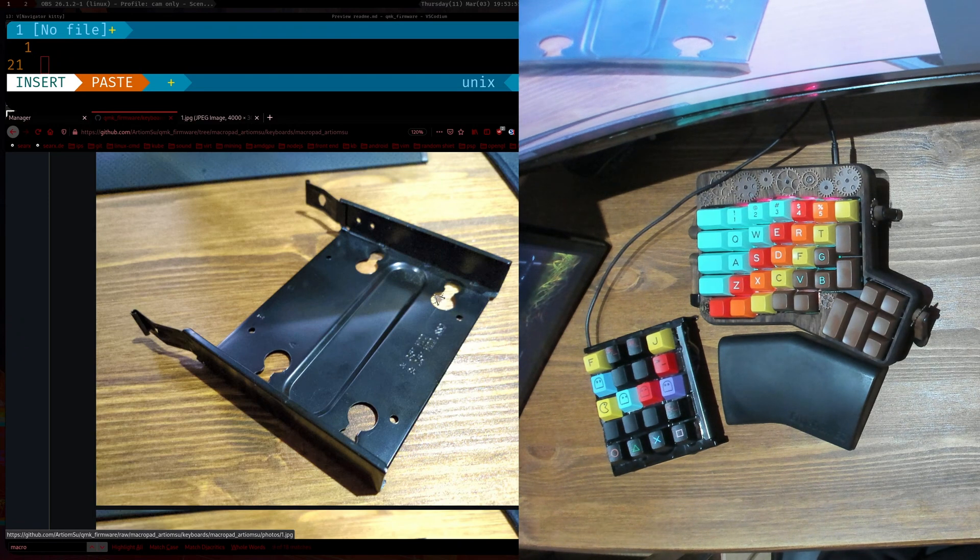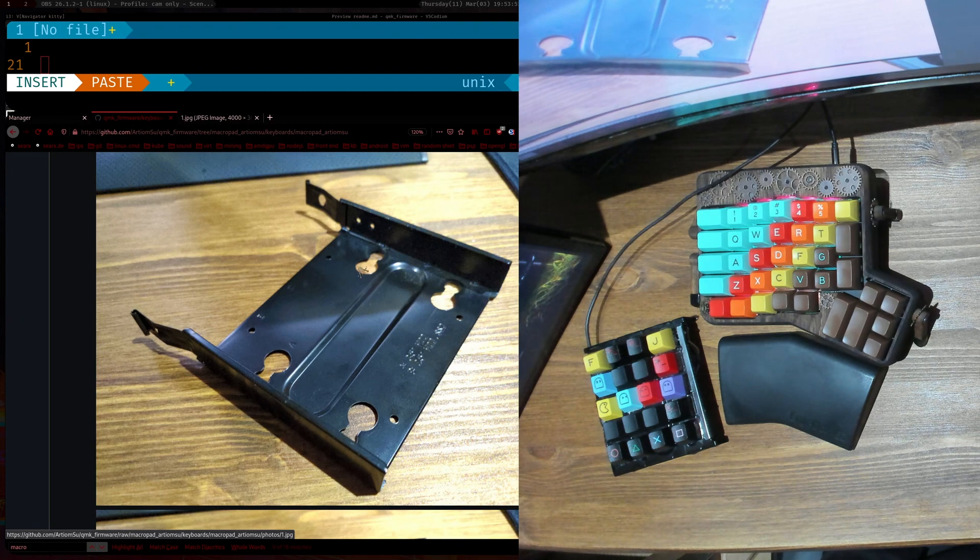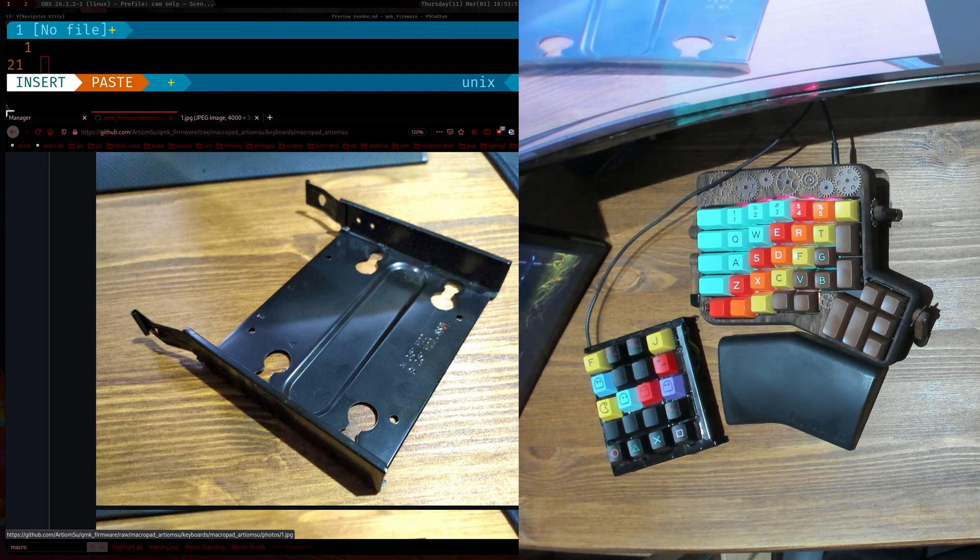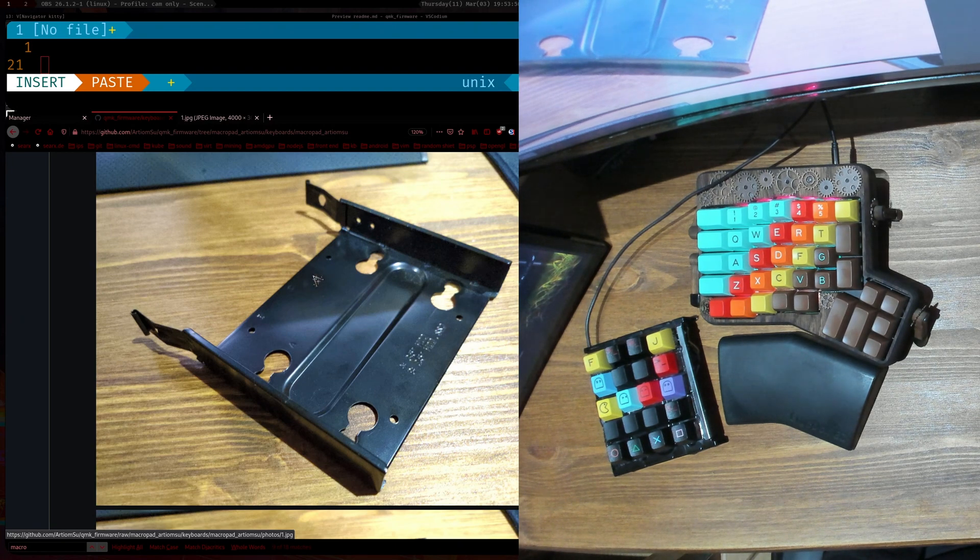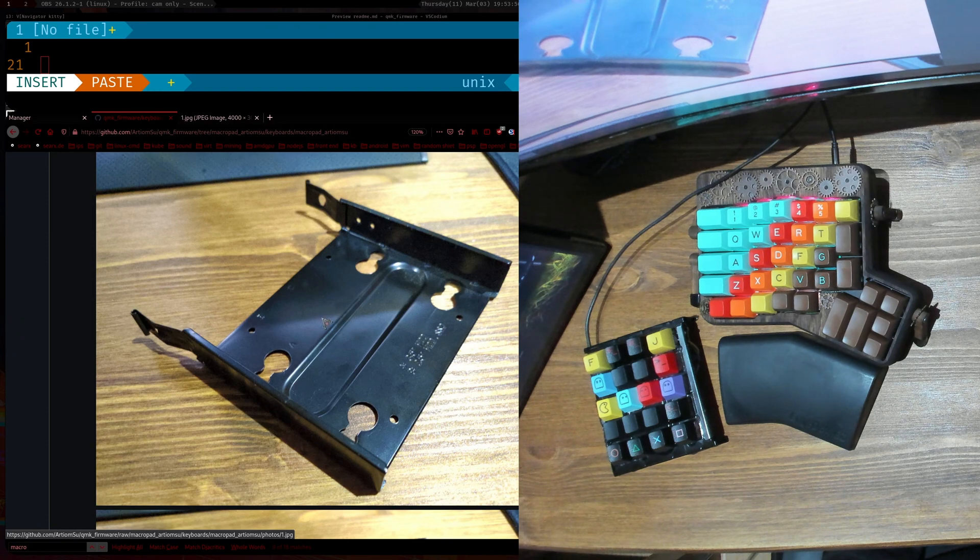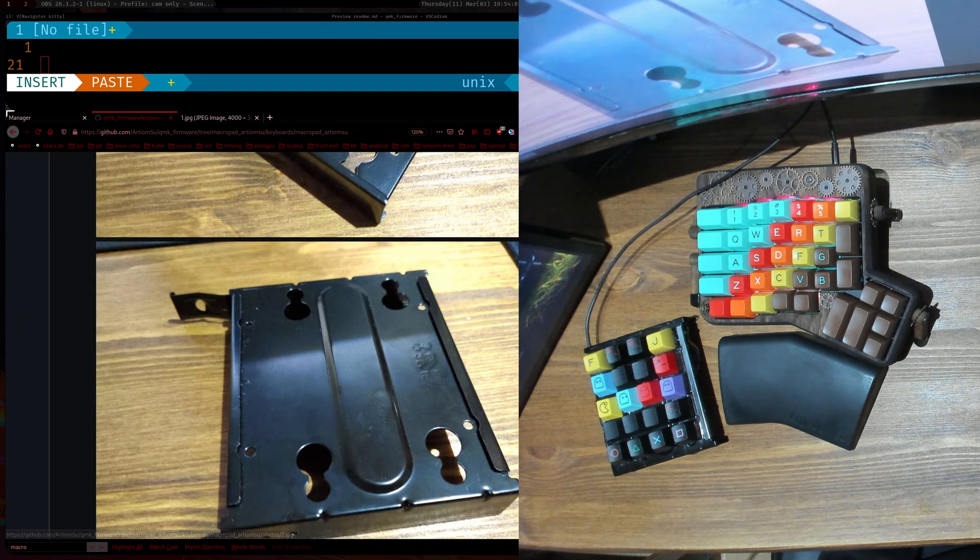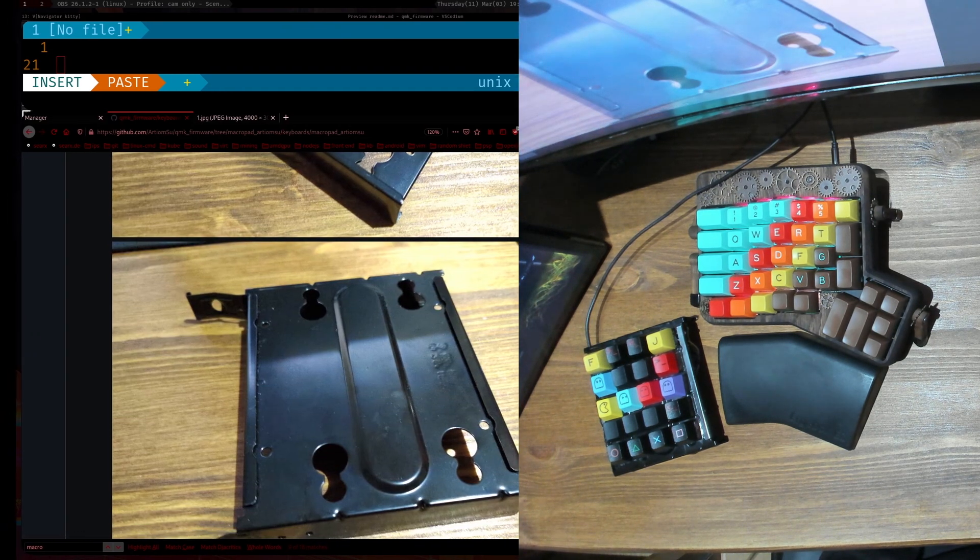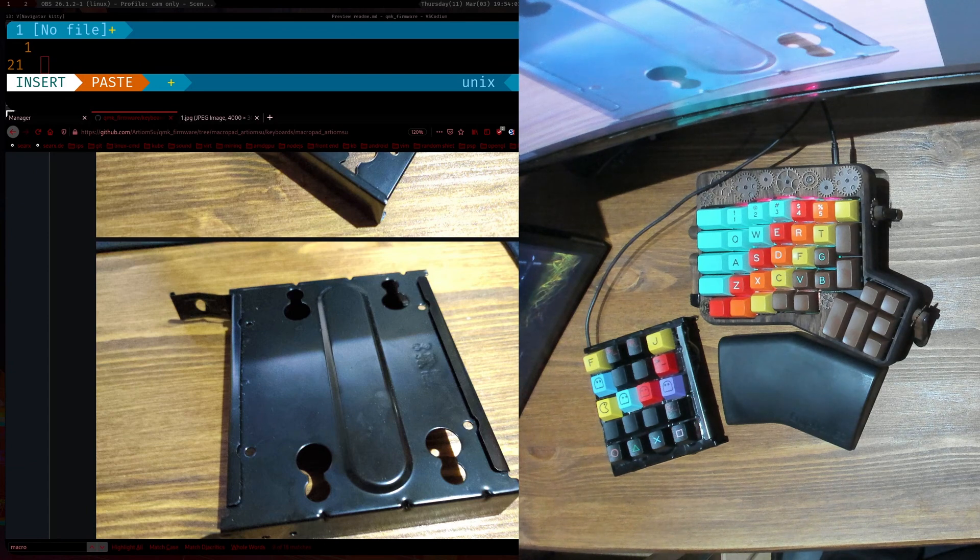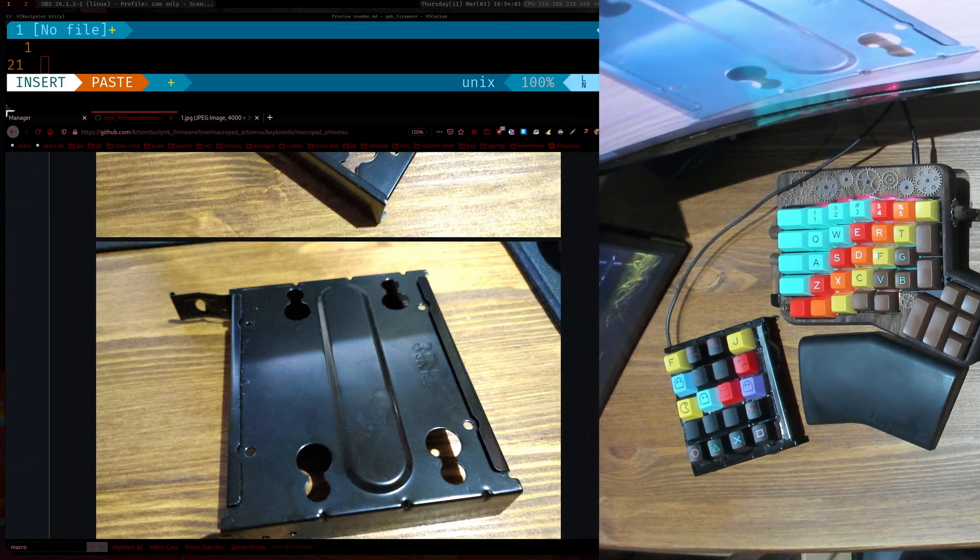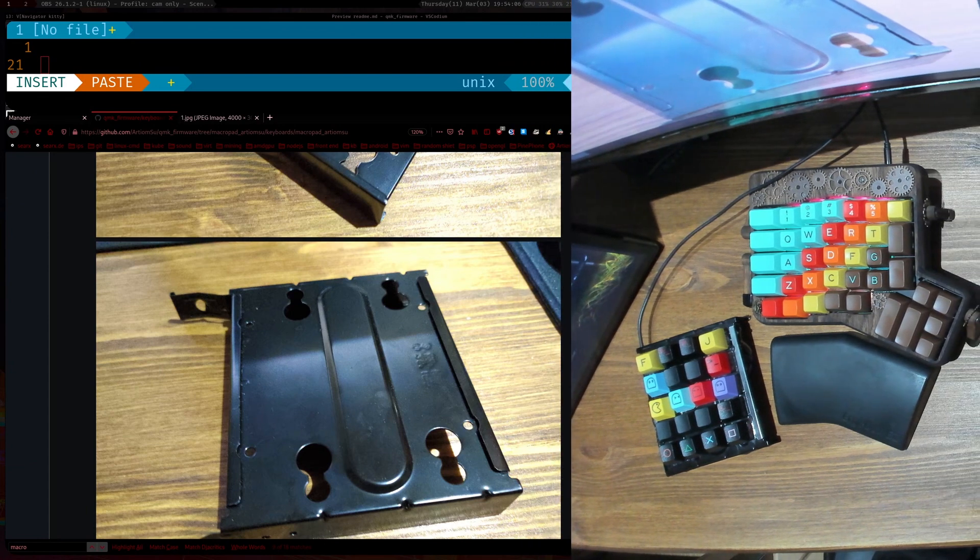So yeah, it started off as this thing here. Normally the hard drive would slide into here, and I'll just move this a little bit out of the way here.